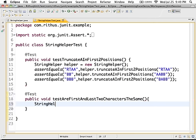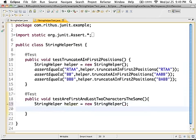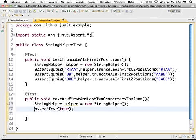StringHelper helper is equal to new StringHelper. There is a bit of duplication here but let's avoid that later. The next assert method we are going to look at is assertTrue. assertTrue with true would succeed — that means a green bar. If you call assertTrue with a false value, you get a red bar. So assertTrue just checks whether the value passed to it is true or false: if it's true it succeeds, if it's false the JUnit test fails.